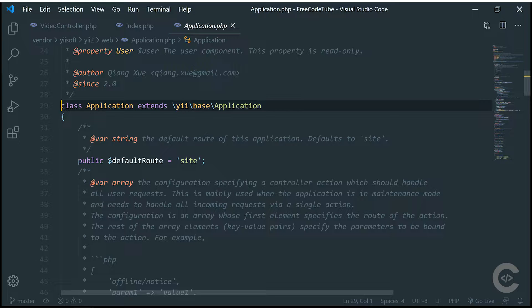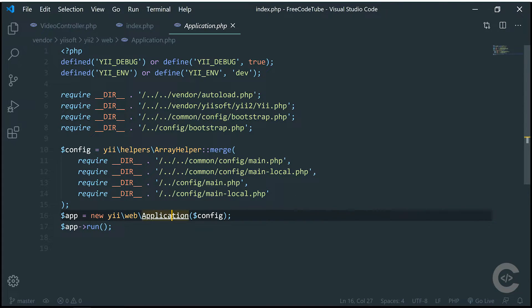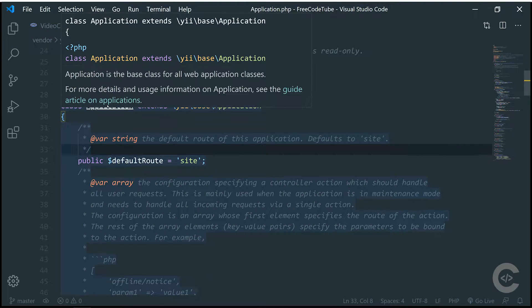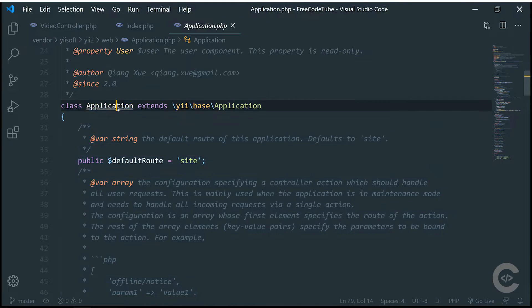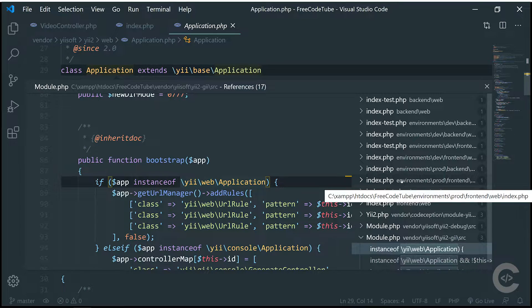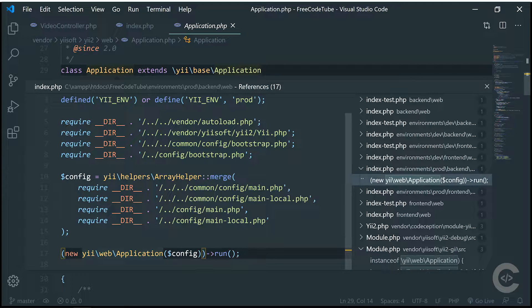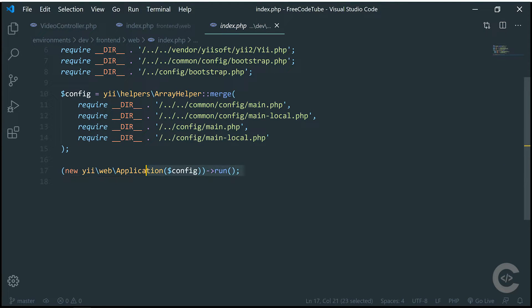That's a very good feature. If I hit Ctrl and mouse on this application, it finds all the usages. It's a little bit buggy, but on the right side we see all the files where this evap application class is used. We can expand, preview, or double click and go to the usage where this application is used. It's an excellent and necessary tool.